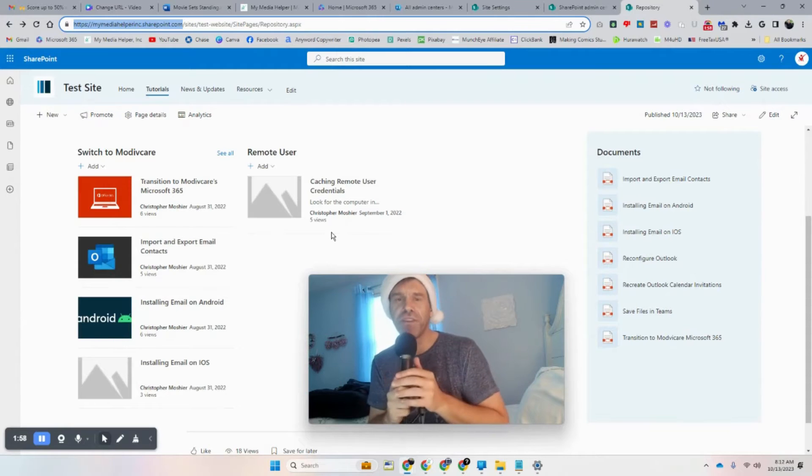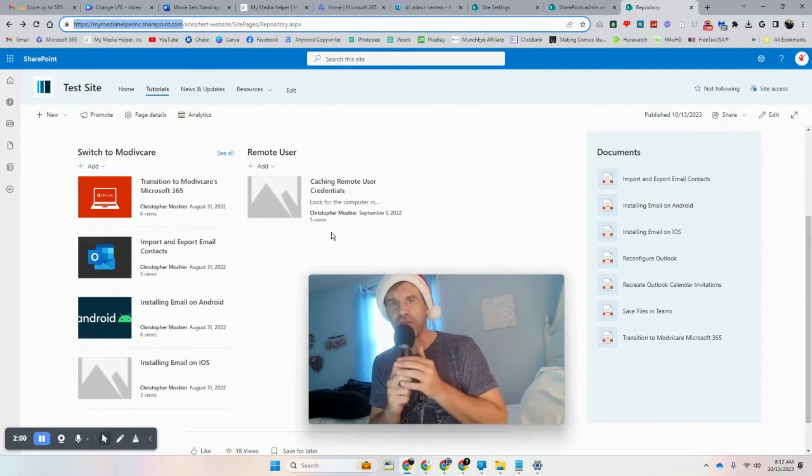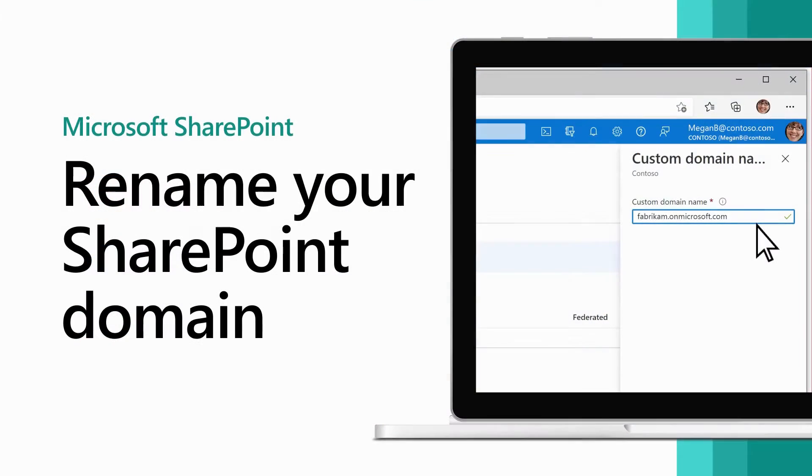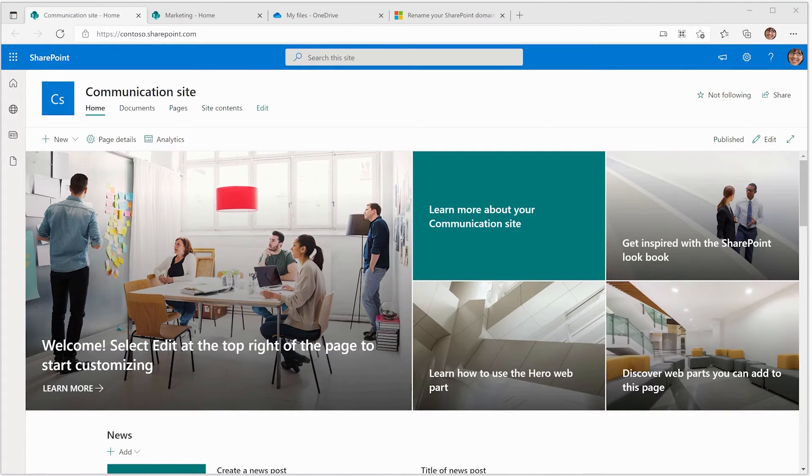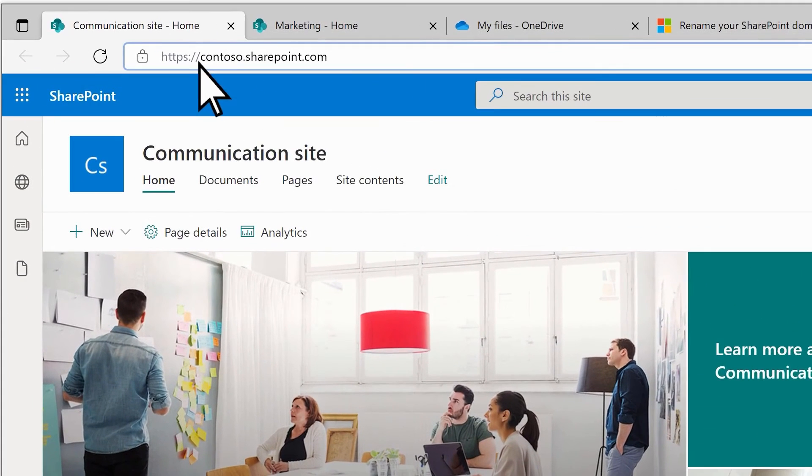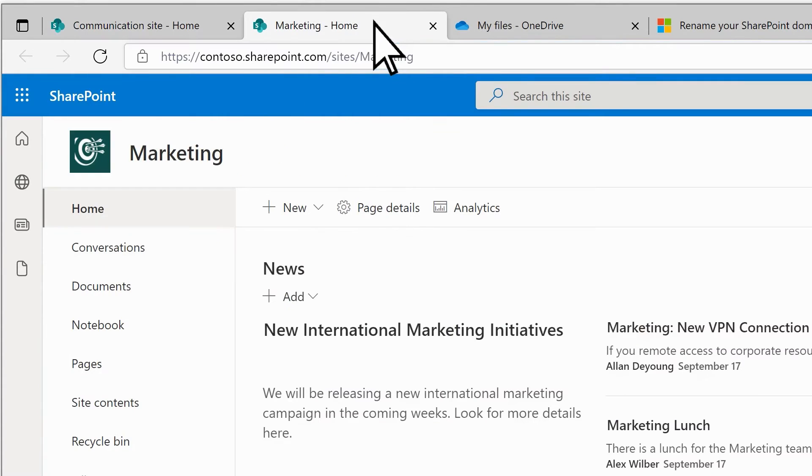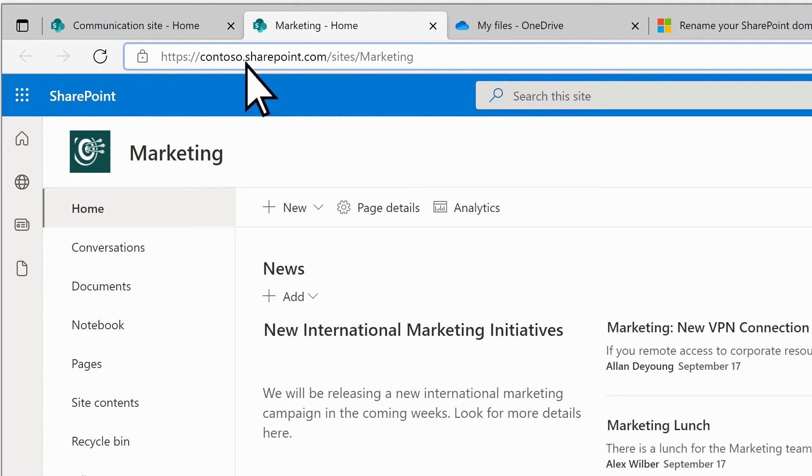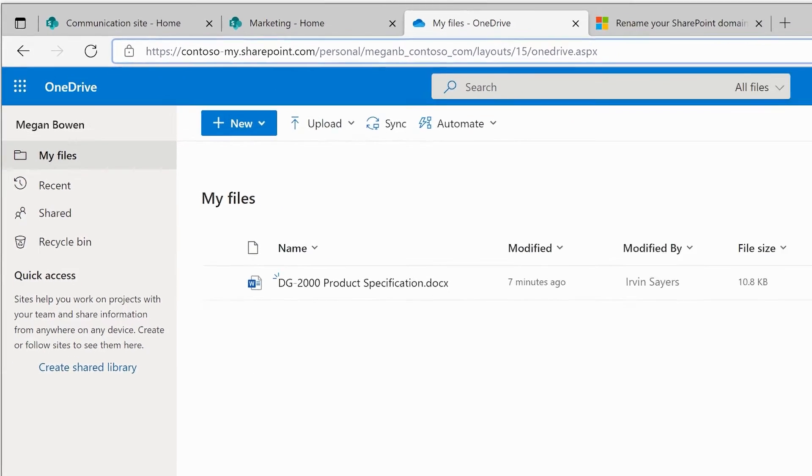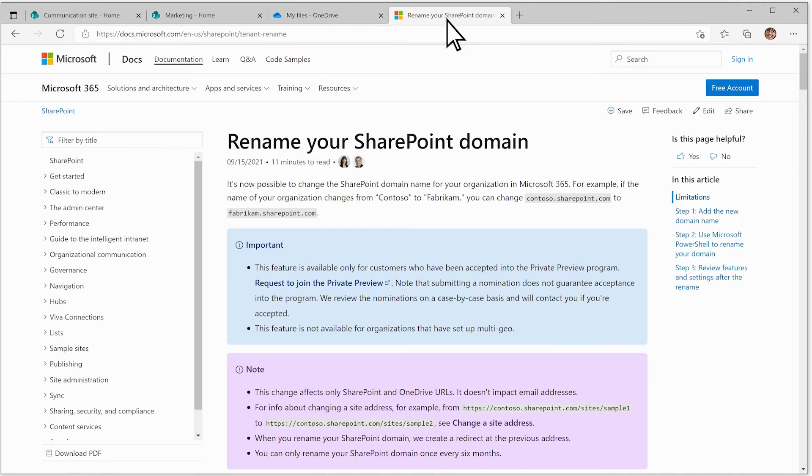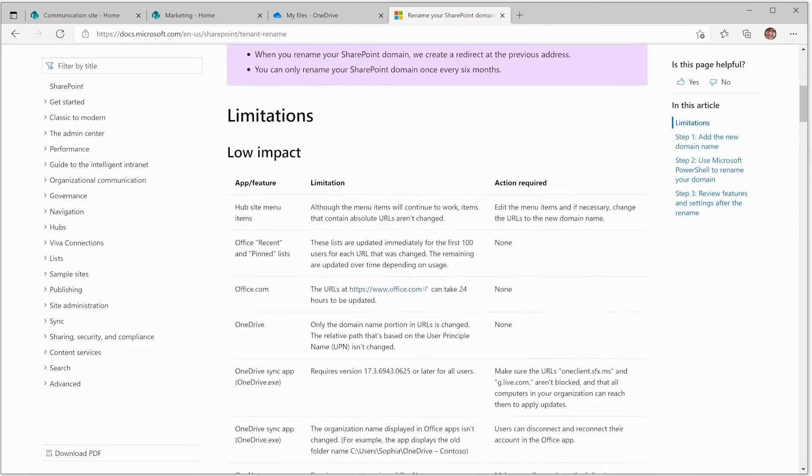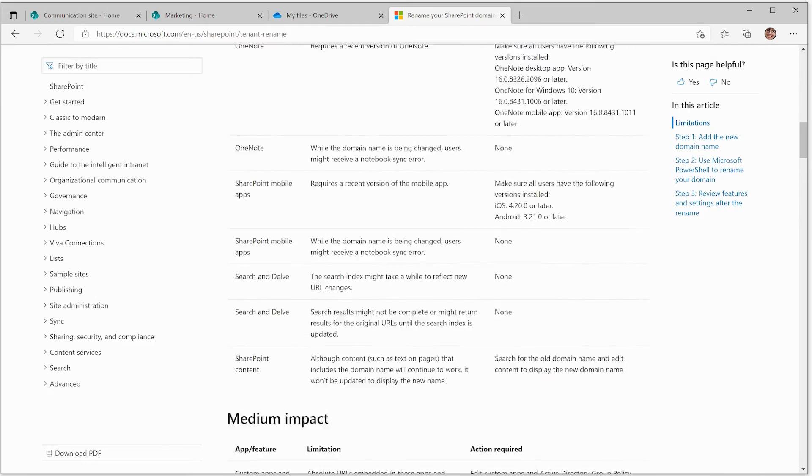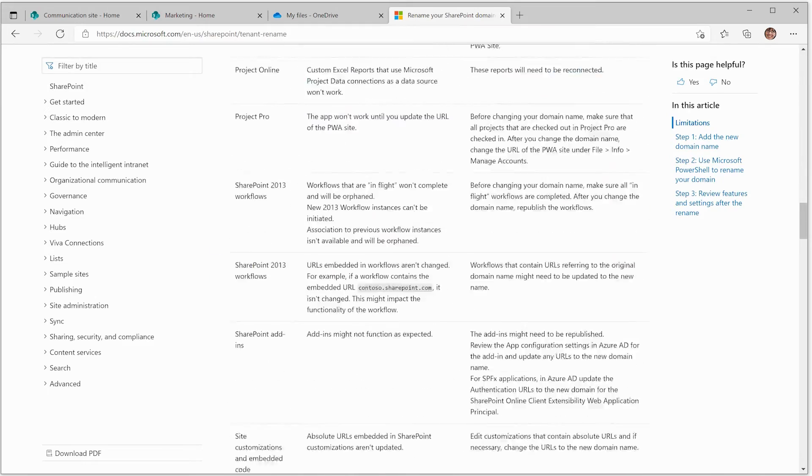When you first signed up for Microsoft 365 you created an onmicrosoft.com domain like this. Even if you later added a custom domain, this original onmicrosoft.com domain is used for all your SharePoint and OneDrive URLs. Use Microsoft PowerShell if you need to change the SharePoint domain name. Before you begin, read this documentation carefully to make sure your organization meets the requirements and that you're prepared for the limitations.